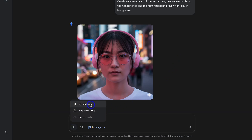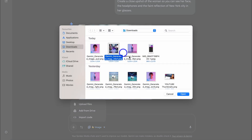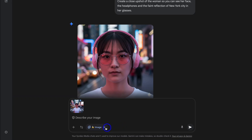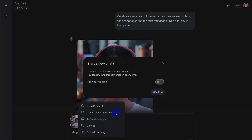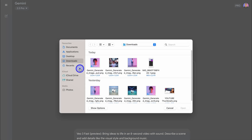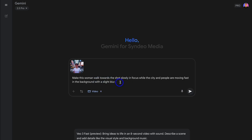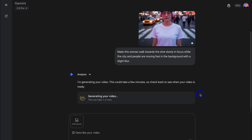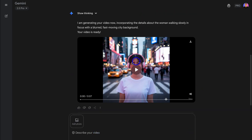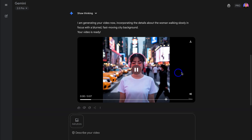For example, I'm going to navigate down, click Upload Image, and upload this image again. Then navigate down, click on Tools, and select Create Videos with Veo. We can choose to start a new chat, and if we do, we need to upload the image again. Now we can describe the video scene: Make this woman walk towards the shot slowly in focus while the city and people are moving fast in the background with a slight blur. Let's go ahead and generate this with Veo 3 Fast. Give Gemini a moment to generate your video. And just like that, my video has been created. Let's go ahead and preview this video.